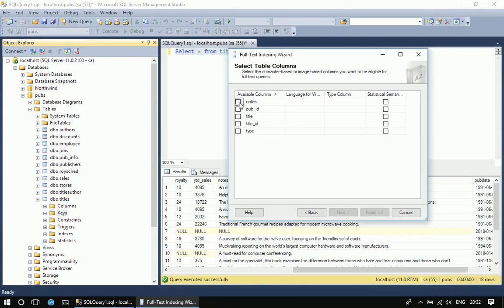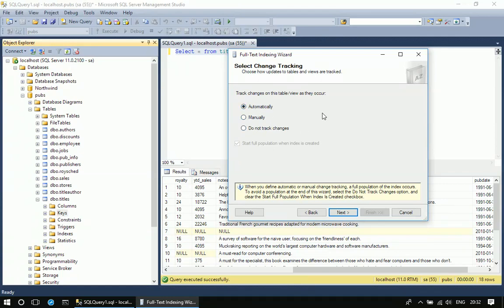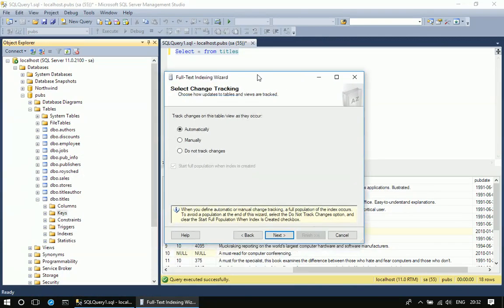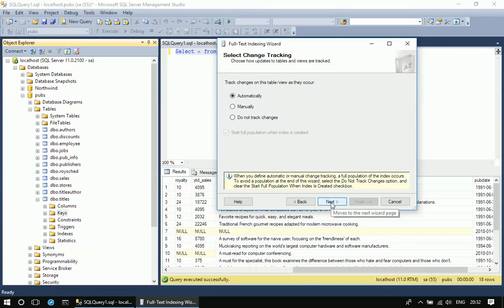Notes is the column, so I'm picking it. Then I'm clicking next. I'm going with the default option. I'm choosing perform track changes automatically. That means when we make any change on the text column, the notes column, then the change will be tracked automatically so that the index is up to date.